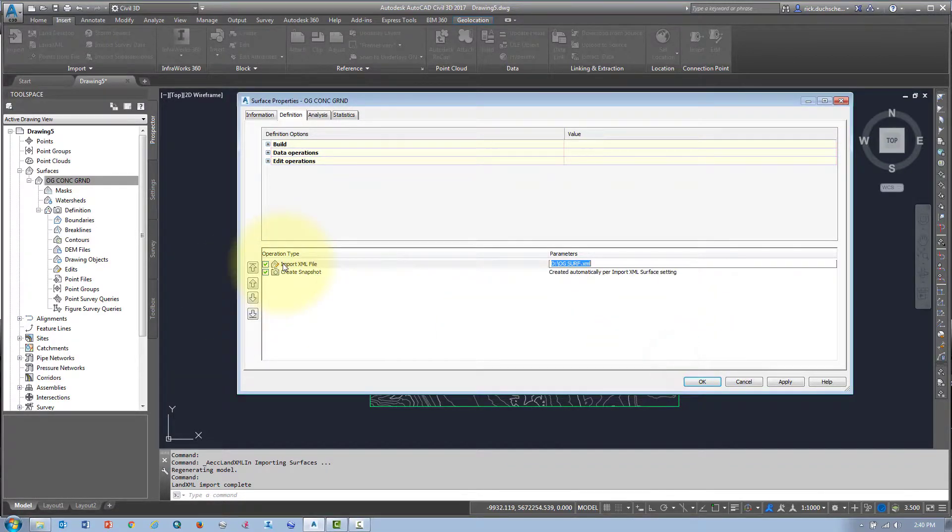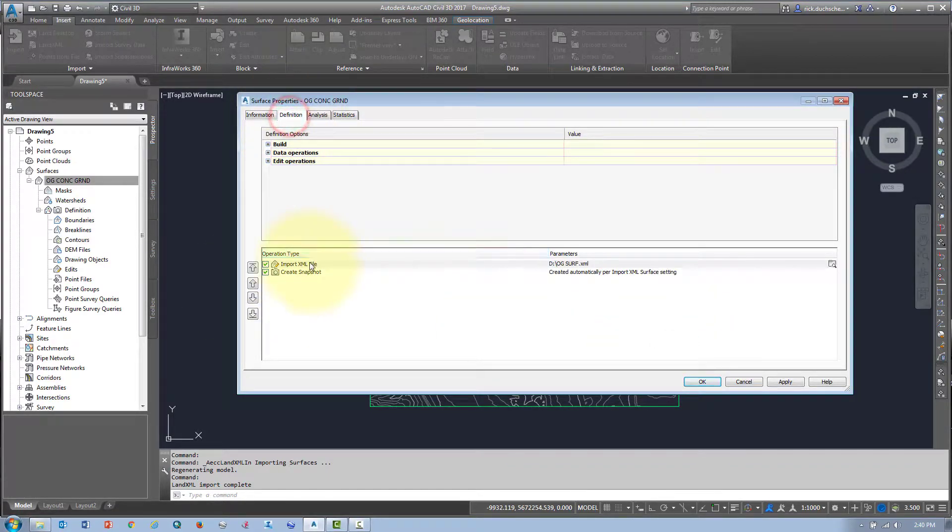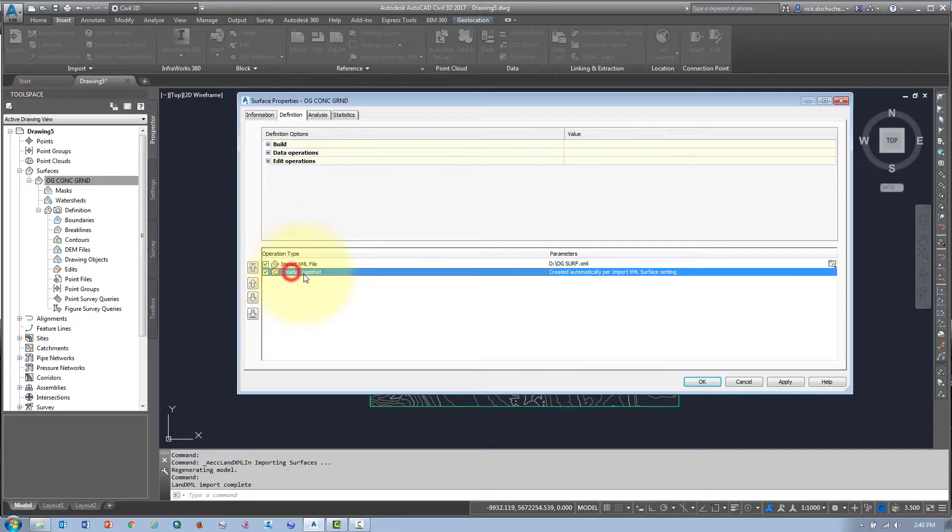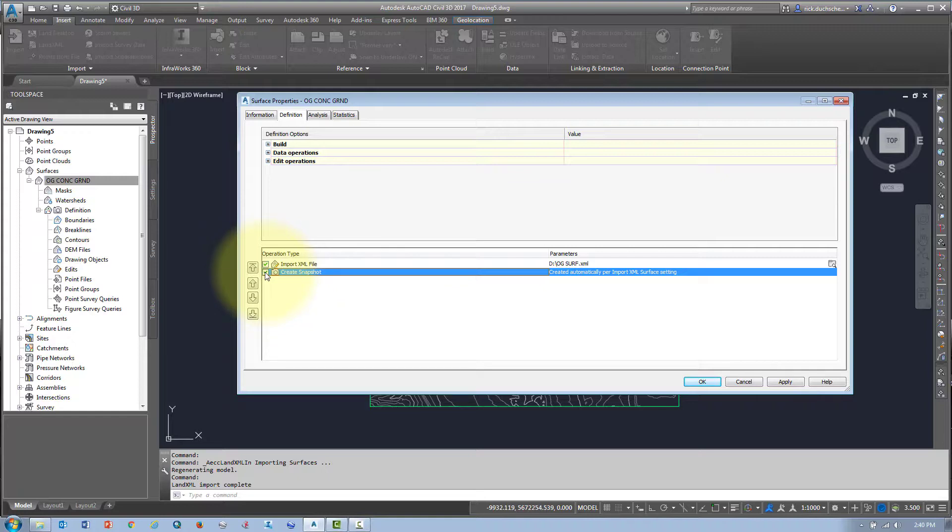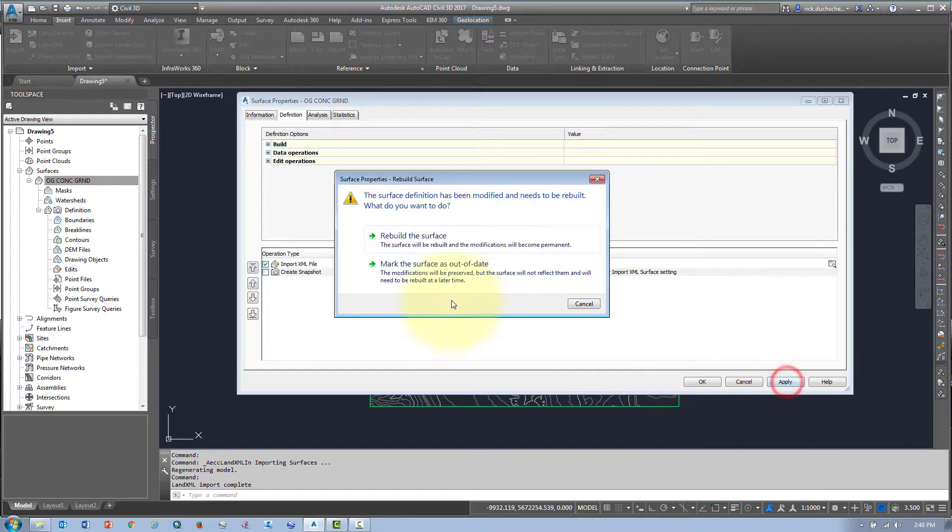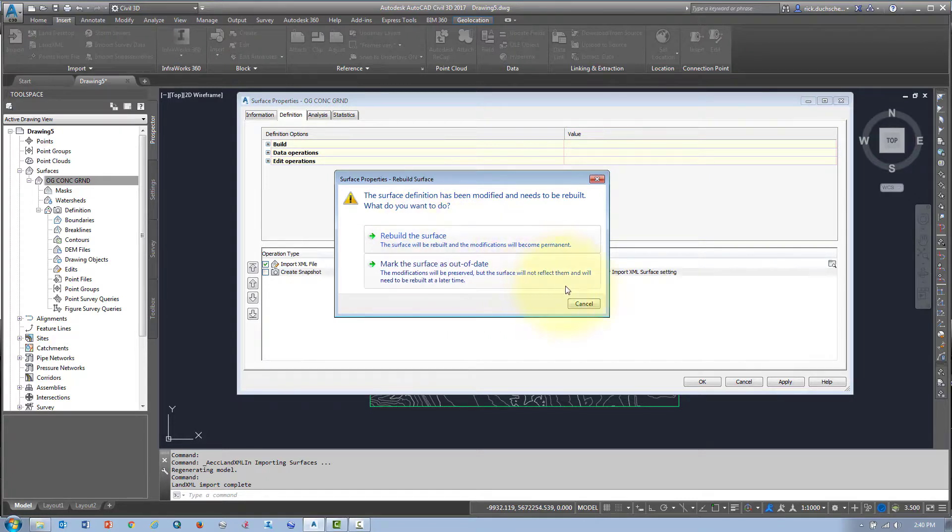Always check the definition. The definition is very handy. It tells you how that object was created, if there's a snapshot currently on there. If I want to remove the snapshot but not delete it, uncheck, apply, and then rebuild.